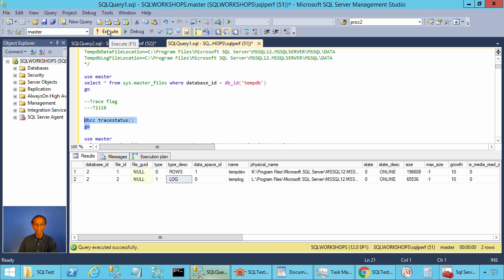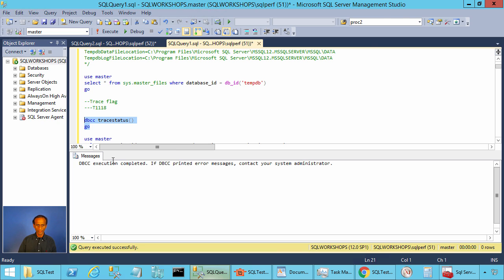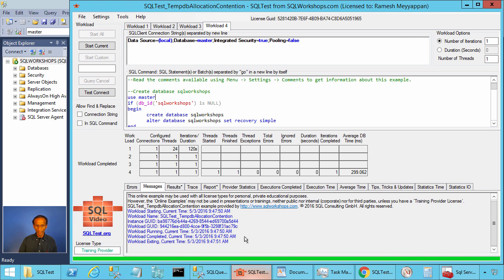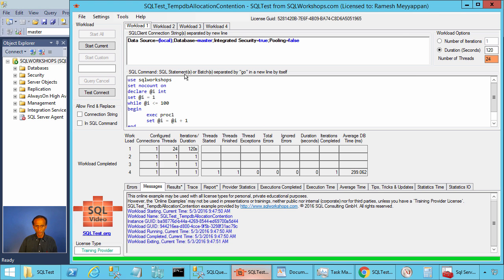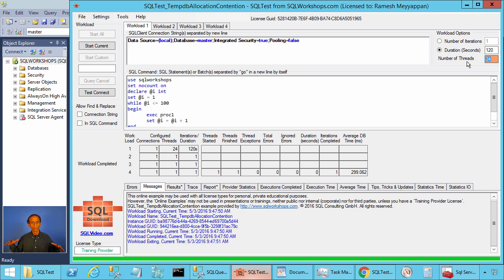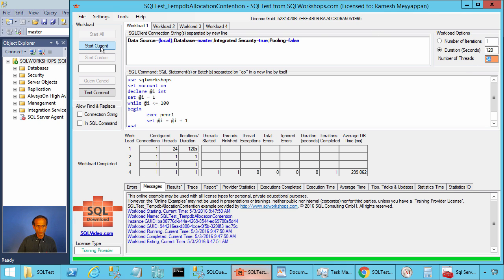There we can look at how many files we have currently for tempdb — we have one data file and one log file. Let's see if we have any trace flags for this instance of SQL Server — we have no trace flags. Now let's execute this query. Here we are executing proc1 in a loop for 100 times, repeating this for 120 seconds, calling this batch using 24 threads concurrently.